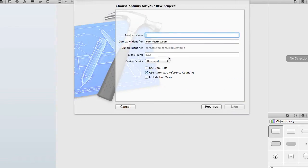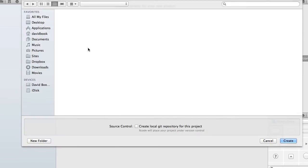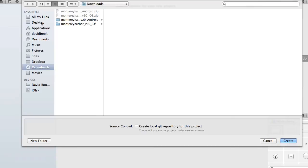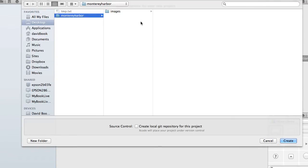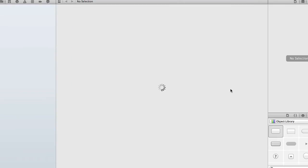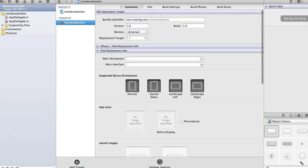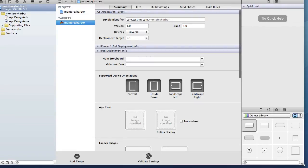We're going to name our product Monterey Harbor, our application just like before. I'll say next. It's going to ask me where I'd like to put it and I'm going to save it in our Monterey Harbor folder that we created. So I'm going to say create. And what we're going to have here is an empty Xcode project or an empty iOS project.